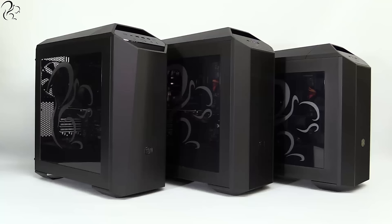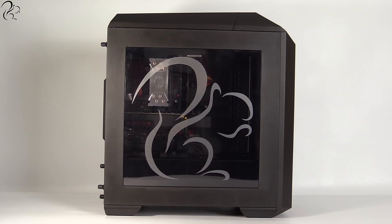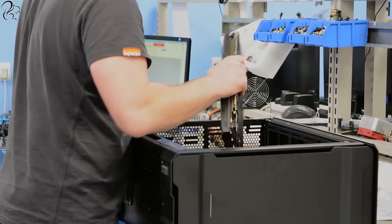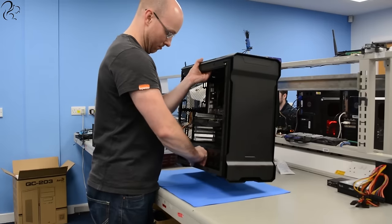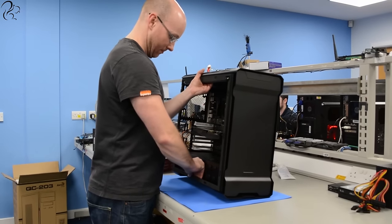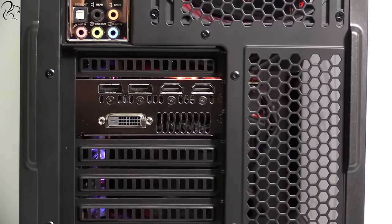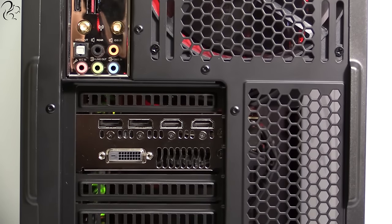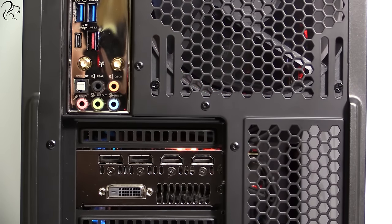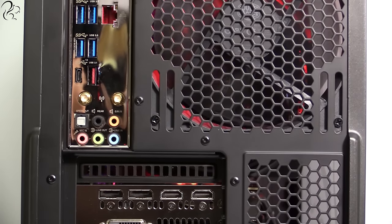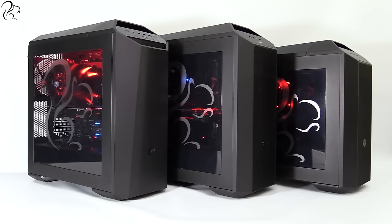I wanted the PC range to look good, to have the Squirrel logo on them and be built and supplied by a PC builder that won't let you down. In association with Asus and CCL computers, I'm proud to bring you the Squirrel PC range.